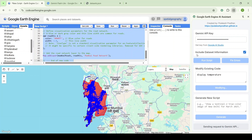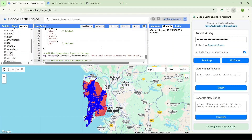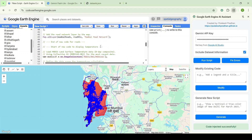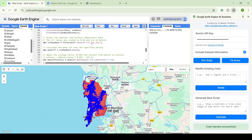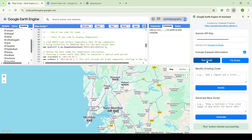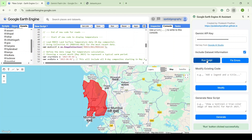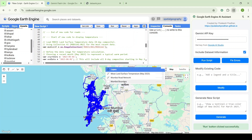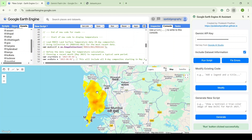The dataset inclusion information is active, so it will search for temperature-related datasets and provide one. The temperature dataset it has selected is the LST (Land Surface Temperature) with the MODIS dataset. Let's run it. The boundary, road network, and LST layer are all displaying correctly.